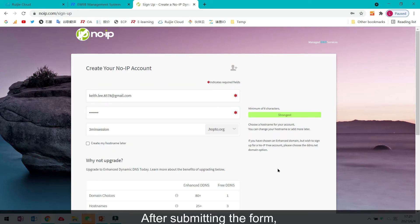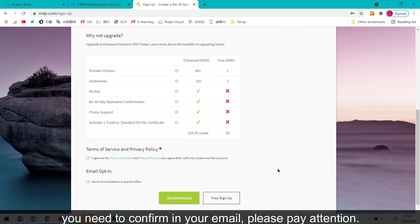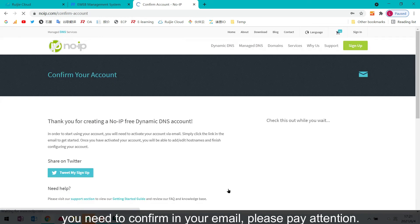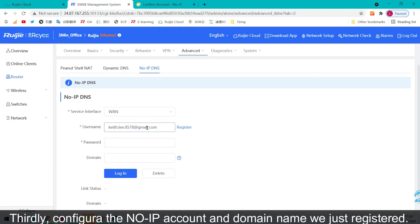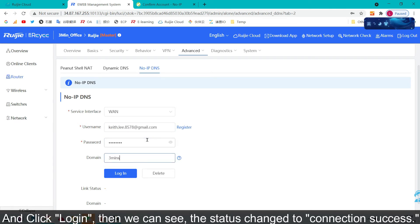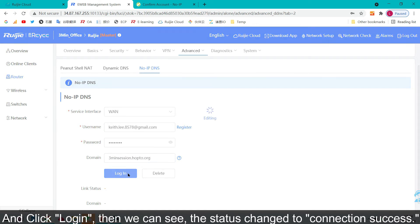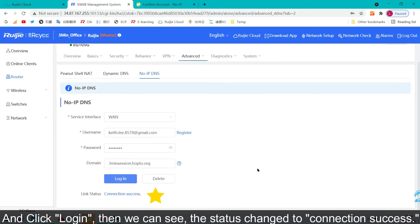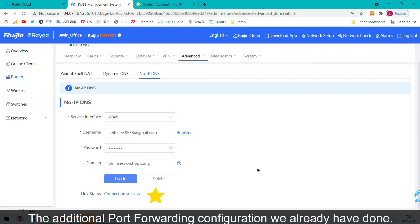After submitting the form, you need to confirm via your email. Please pay attention. Thirdly, configure the no-IP account and domain name we just registered and click Login. Then we can see the status changed to Connection Success.